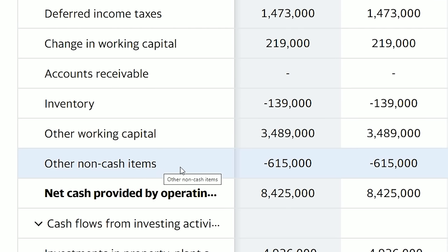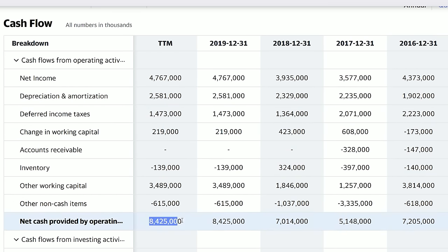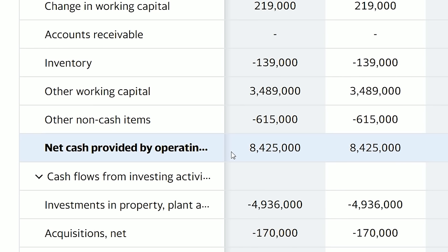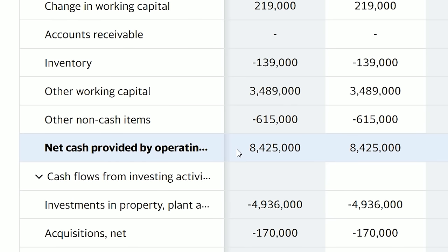Other non-cash items shows a negative $615 million expense — Yahoo Finance will not go into specifics on this number. But as stated earlier, the net cash provided by operating activities will always be accurate and is the most important number to pay attention to. Delta reported net cash provided by operating activities of $8.4 billion, meaning Delta's operations produced positive cash flow of $8.4 billion, which is good. You want this number to be positive.